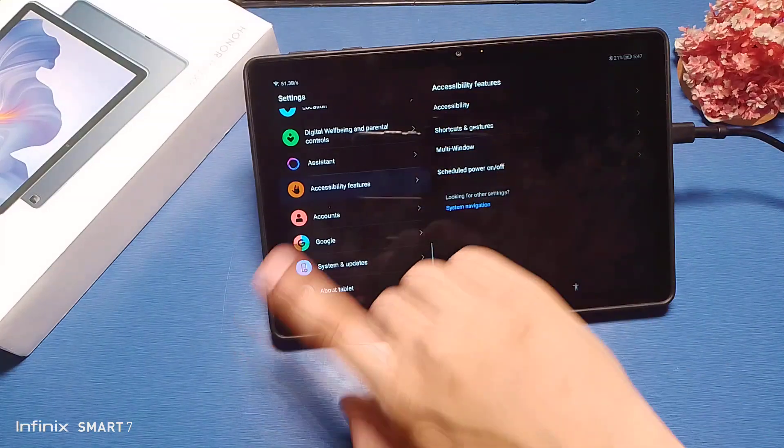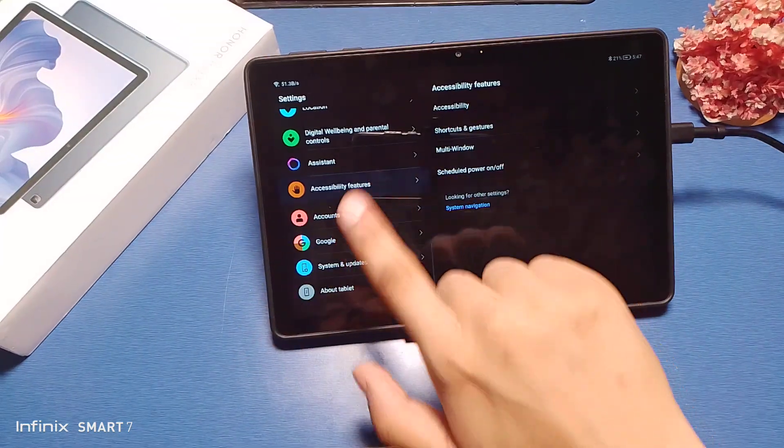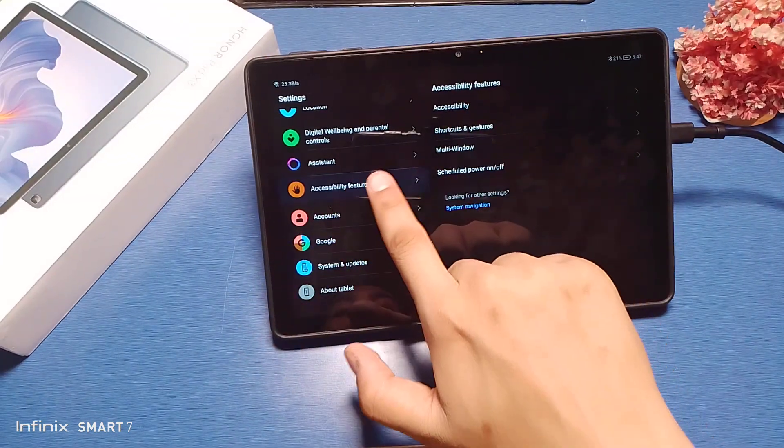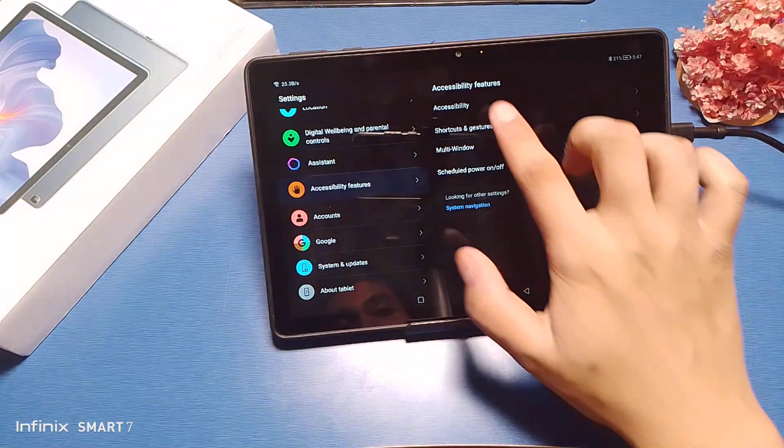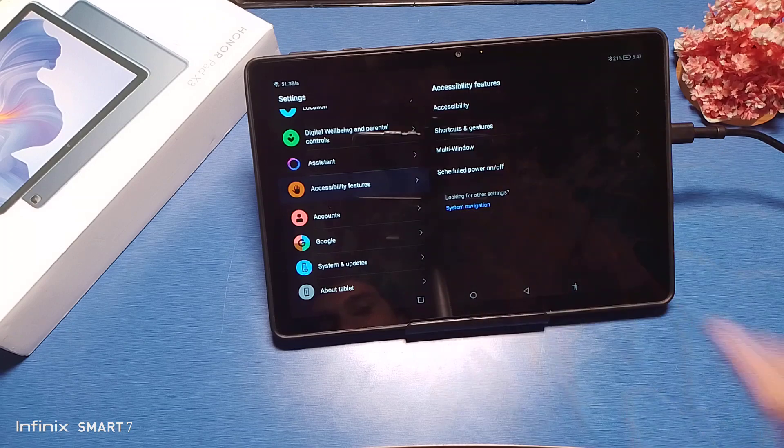Then swipe down. You can see there is an Accessibility feature. Just click on it. You can see there is Accessibility, just click on it.